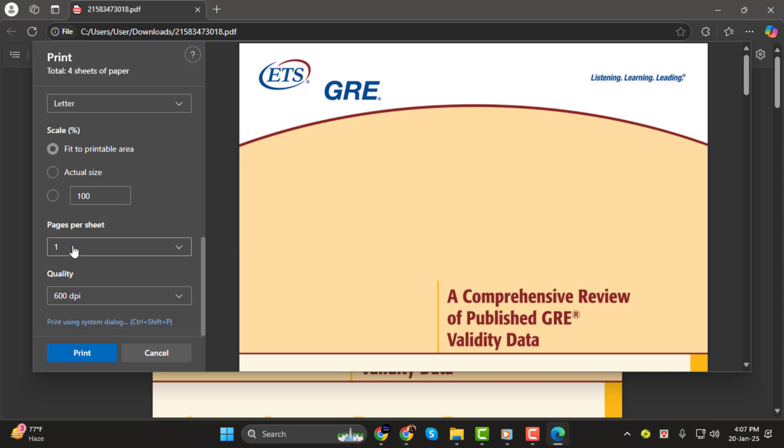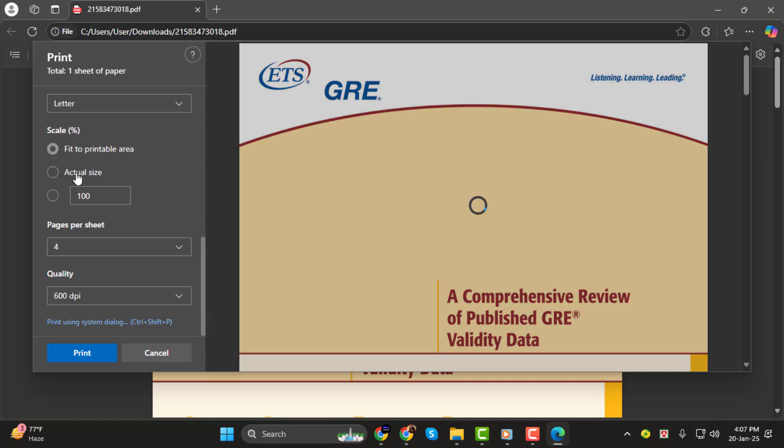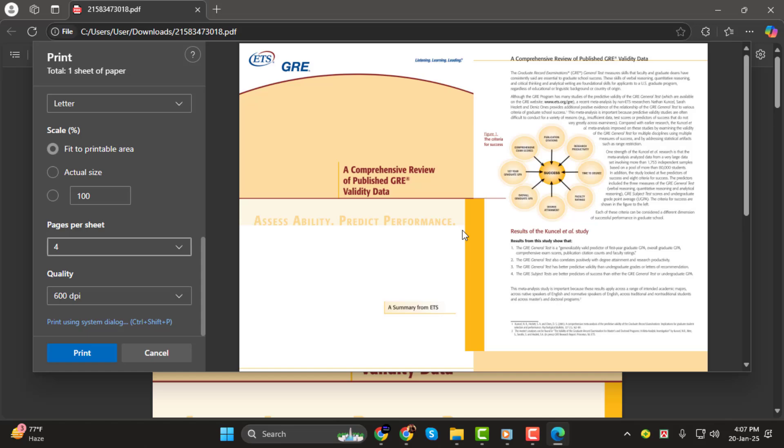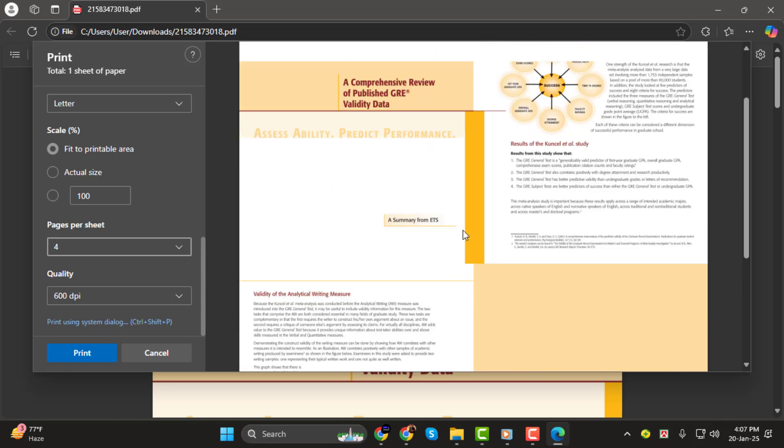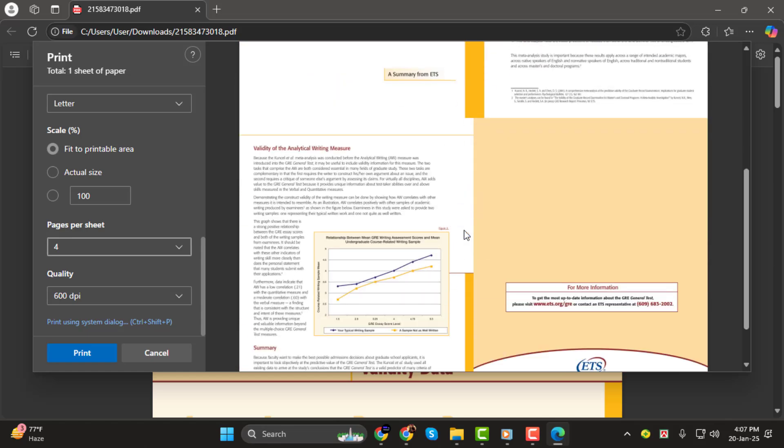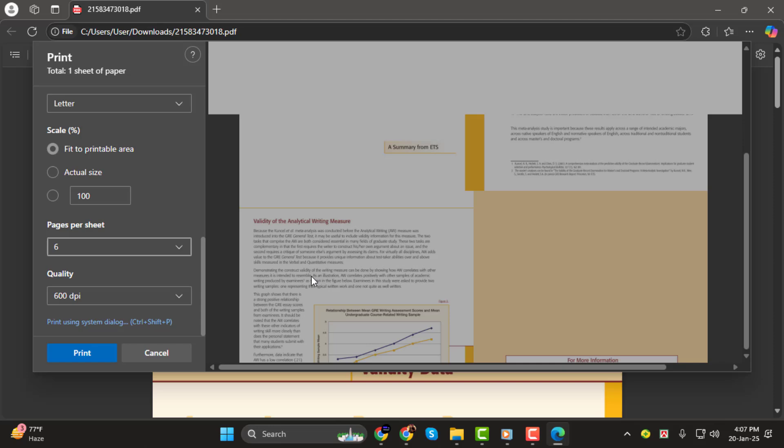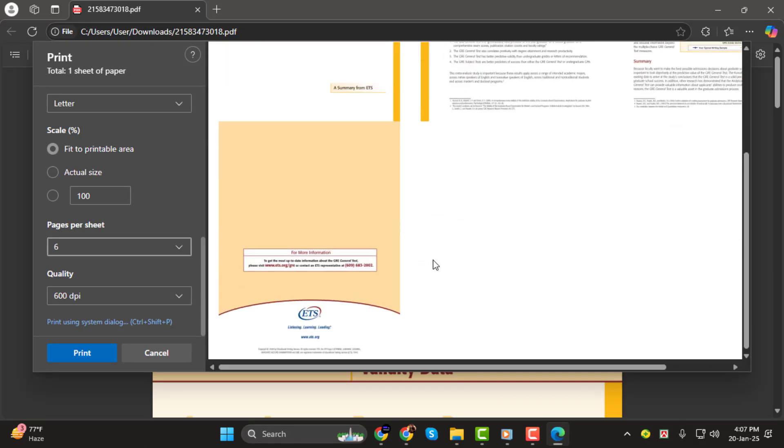Under the Pages per sheet option, select the number of pages you want to print on each sheet of paper. You can choose to print 2, 4, 6, or even more pages on a single sheet, depending on your preference.